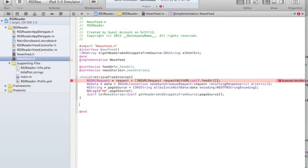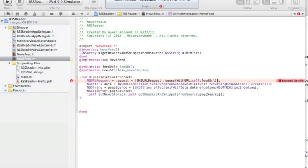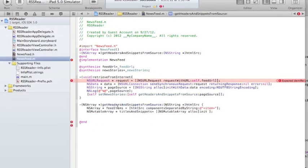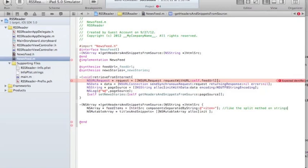To implement getHeadersAndSnippetsFromSource, I'll create a temporary array called feedItems. This uses componentsSeparatedByString on the source string, splitting on the 'item' tag — this is like the split method on strings. Basically it splits the long string on that delimiter, and whenever it finds 'item' it divides the string, creating an array of those elements.